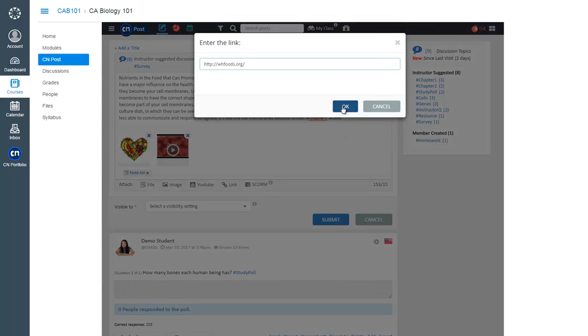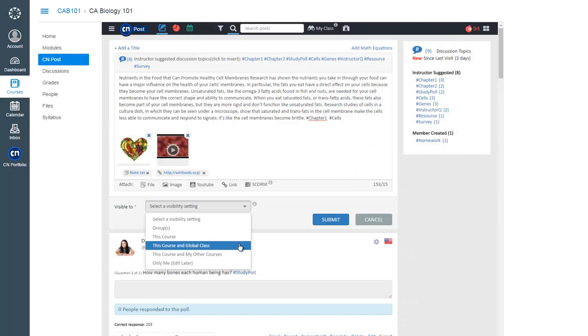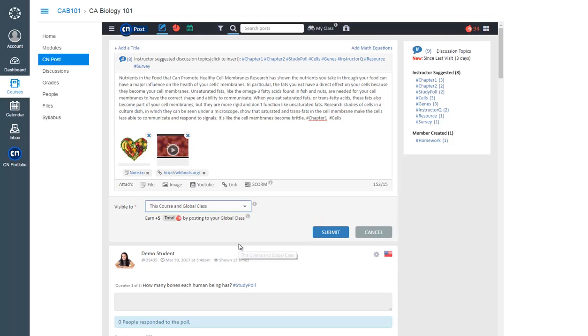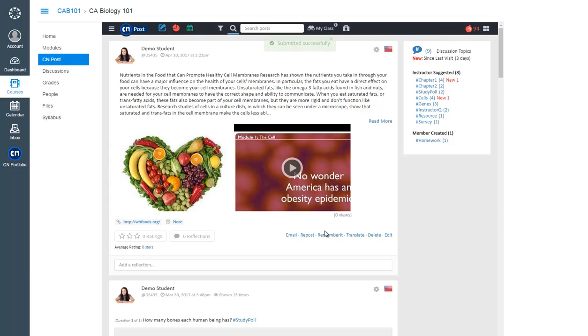Then choose who you want to see your post, and you're ready to post it. Remember, while posting to always share beneficial content relevant to your course.